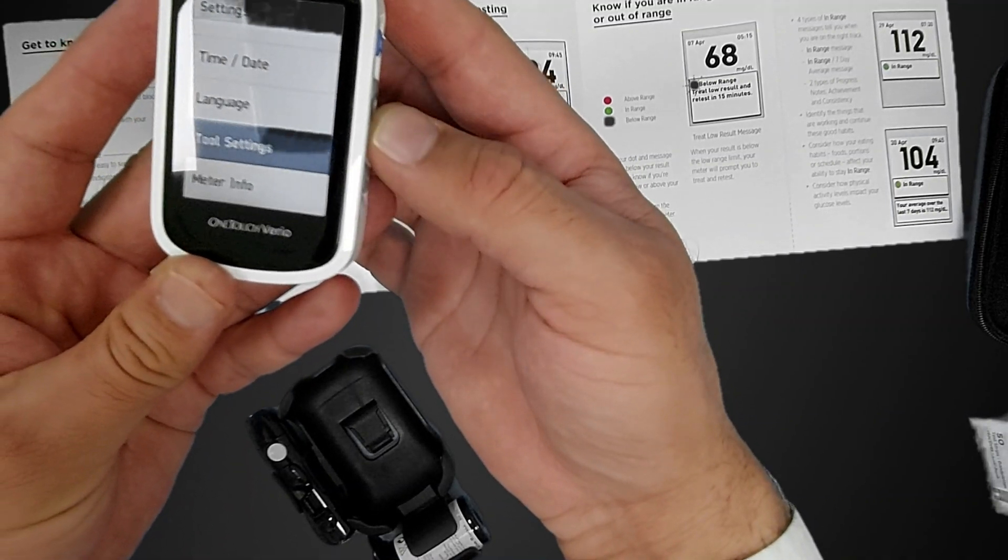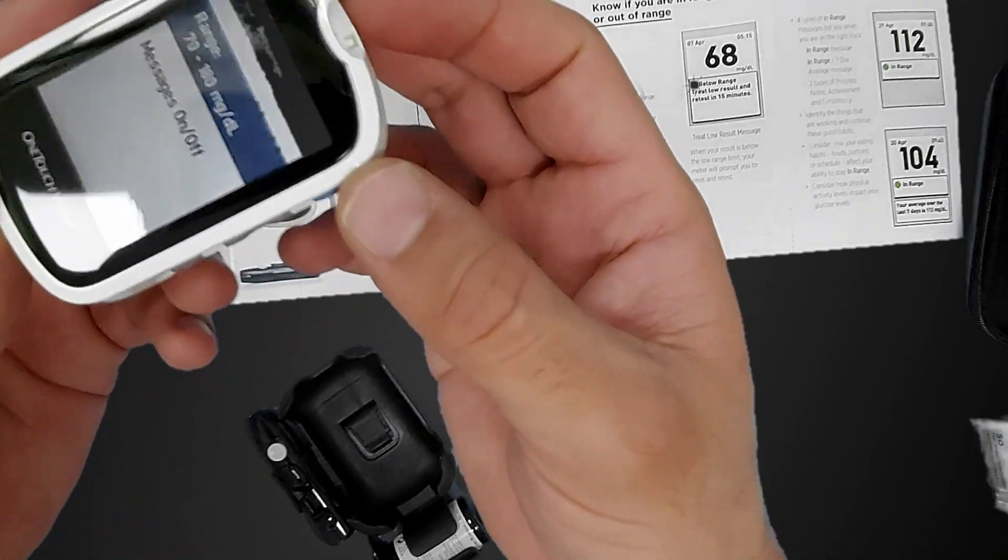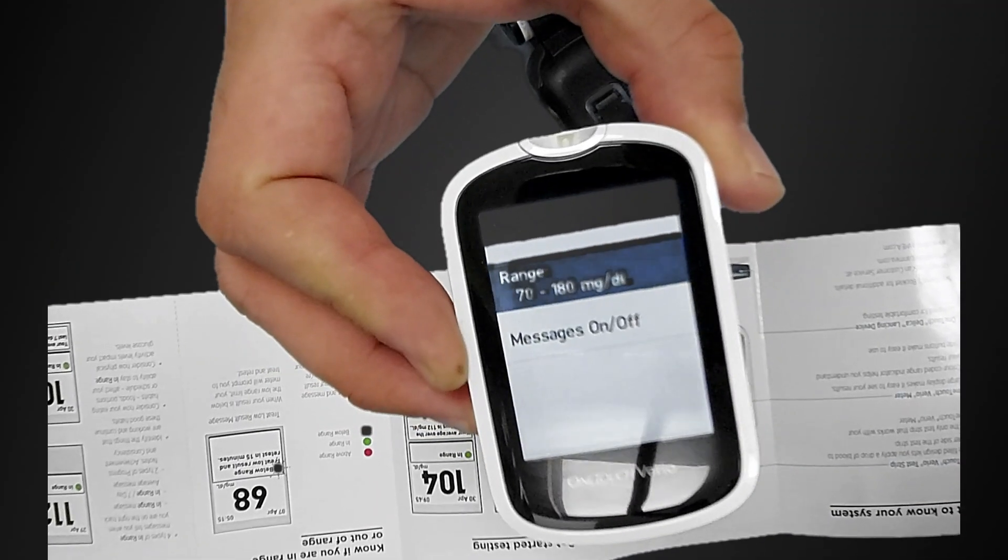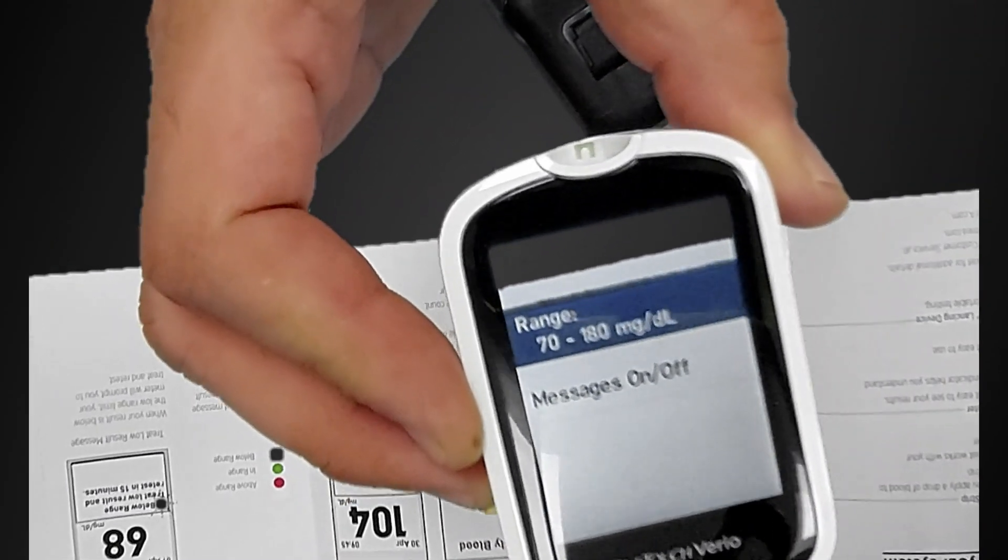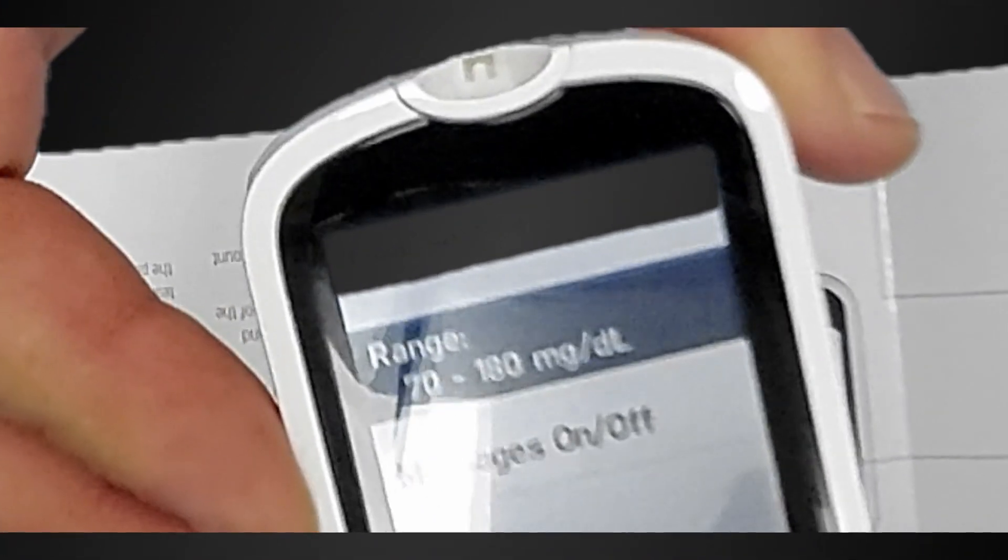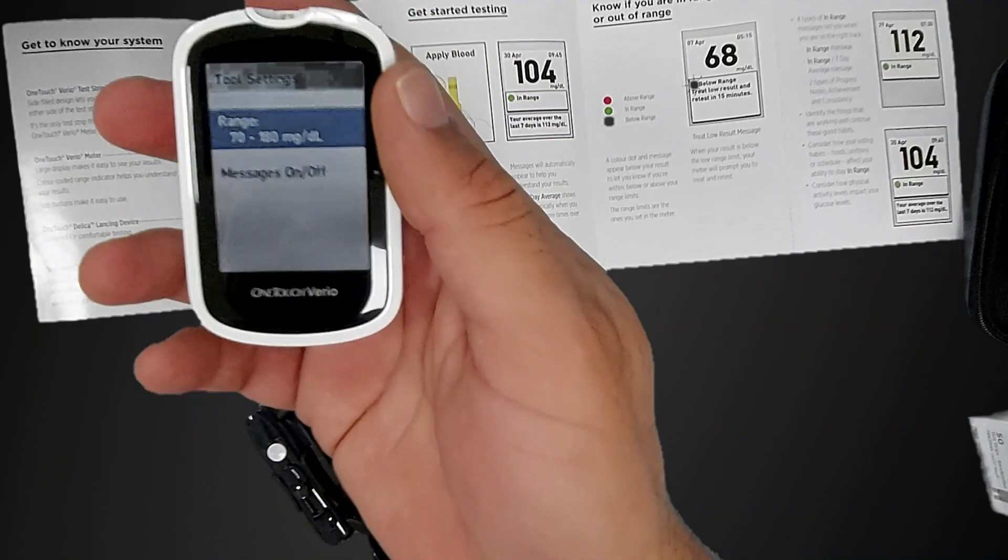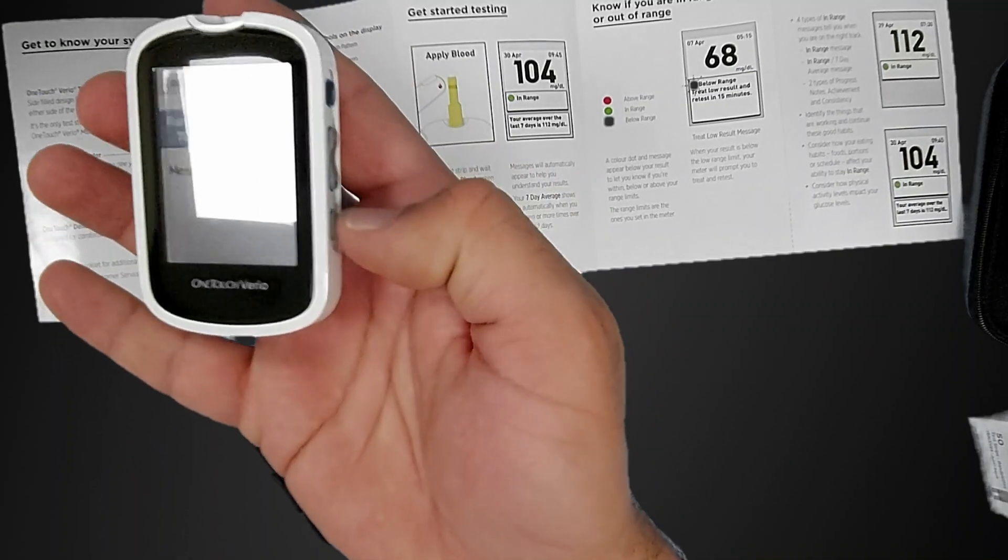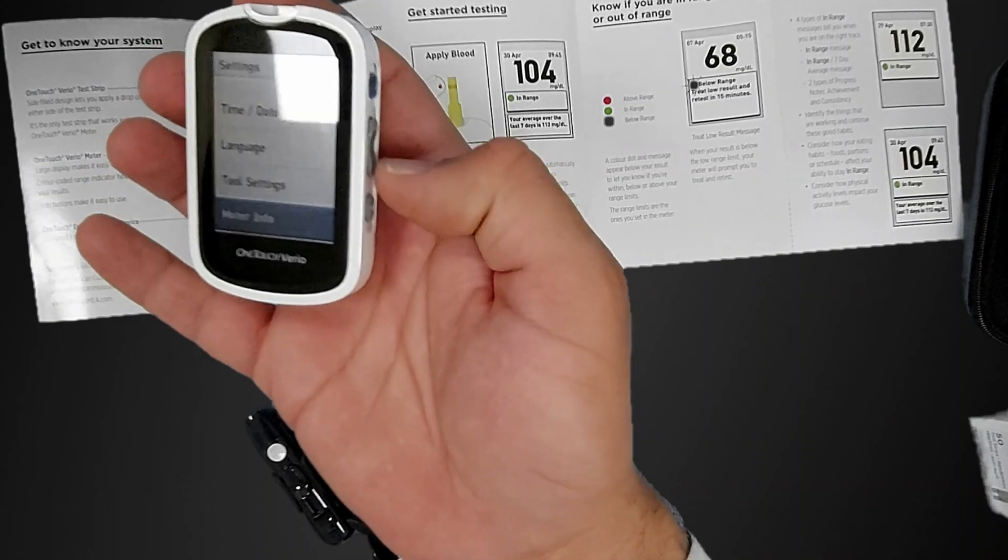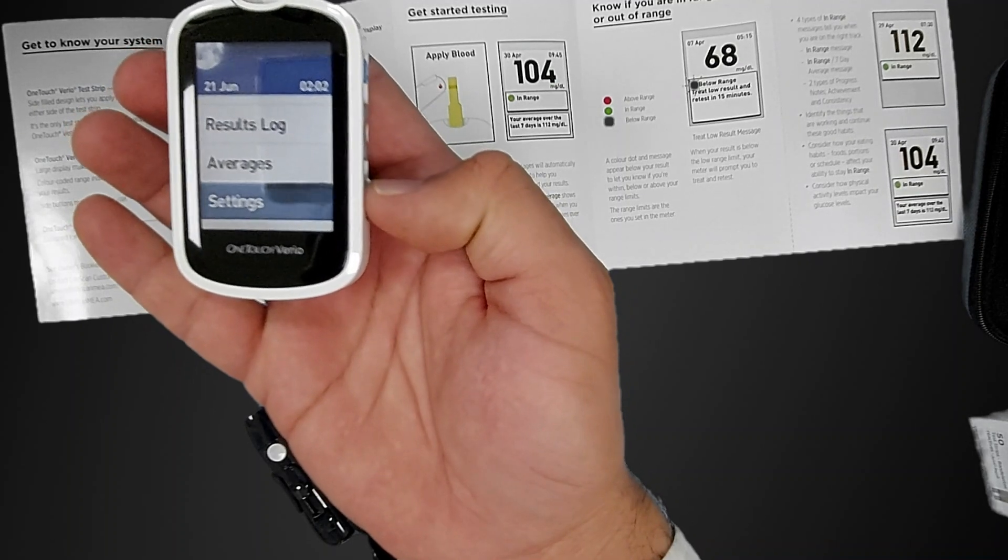Come to language, select English, go to settings. You see this is the range. You can see here clearly. This is fixed in milligram per deciliter and we cannot change this. This will be the unit we will use in the OneTouch Verio. Let's check meter info.